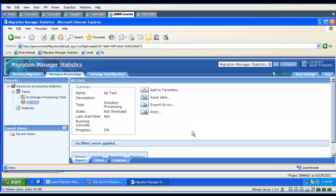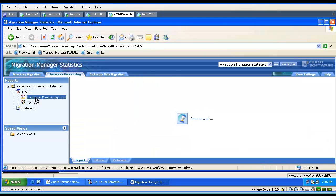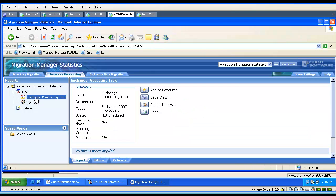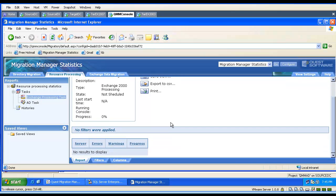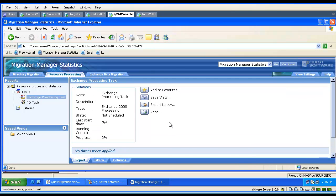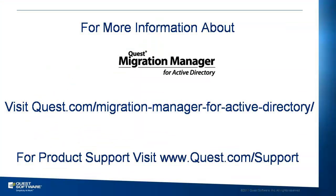Or we can switch to the exchange processing task and look up the information there as well.